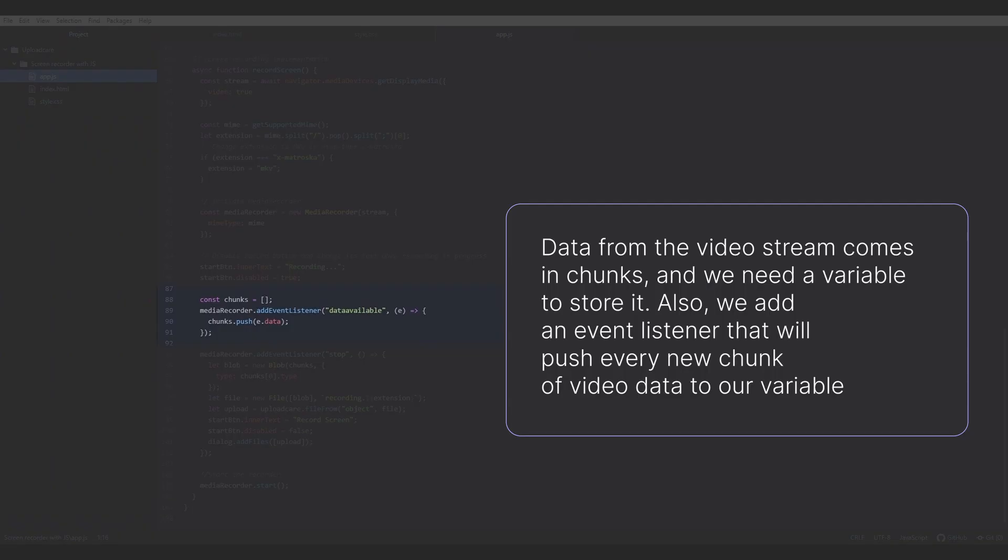Data from the video stream comes in chunks, and we need a variable to store it. Also, we add an event listener that will push every new chunk of video data to our variable.